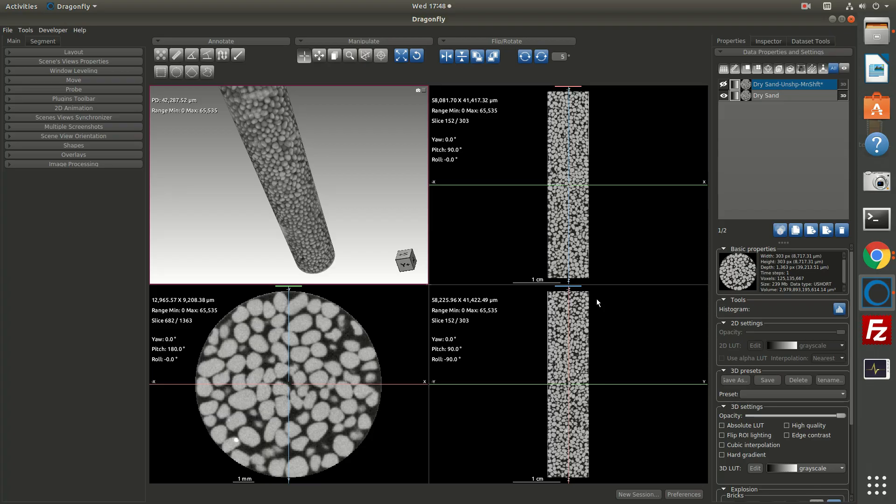In this demo, we're going to use the dry sand pack from the Digital Rocks portal to look at some segmentation tools. We're going to use the watershed transform and the distance map to do some grain separation.